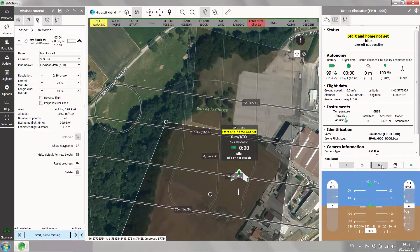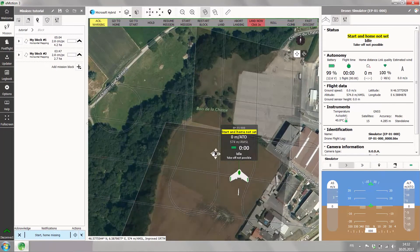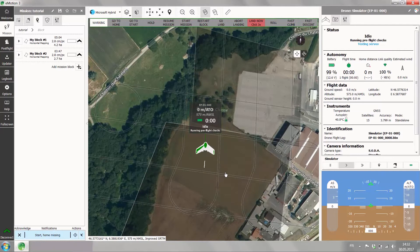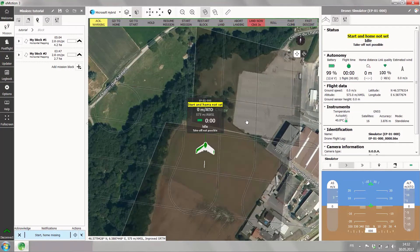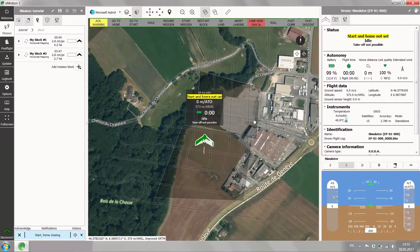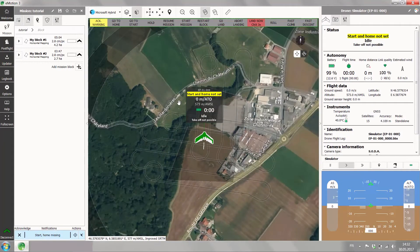You can use the simulator toolbar to either place your drone in a different spot — let's say a bit more here in the field. This is also the toolbar you can use to charge the battery of your simulated drone, launch it, and control its flight speed.